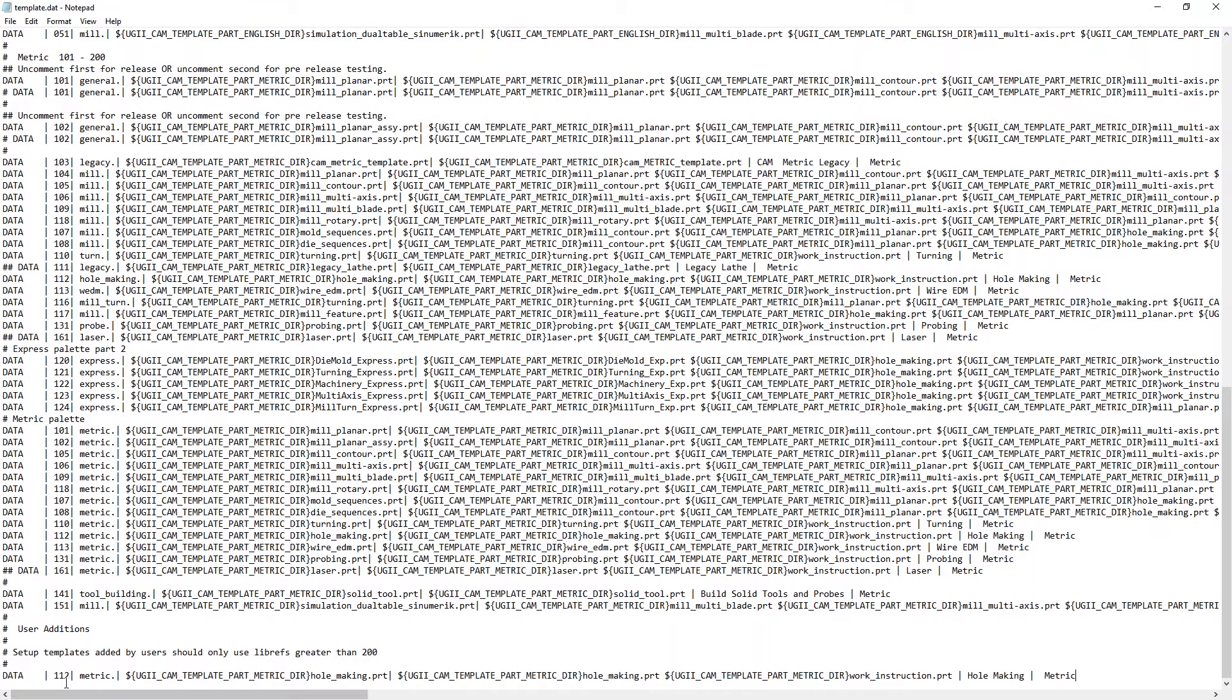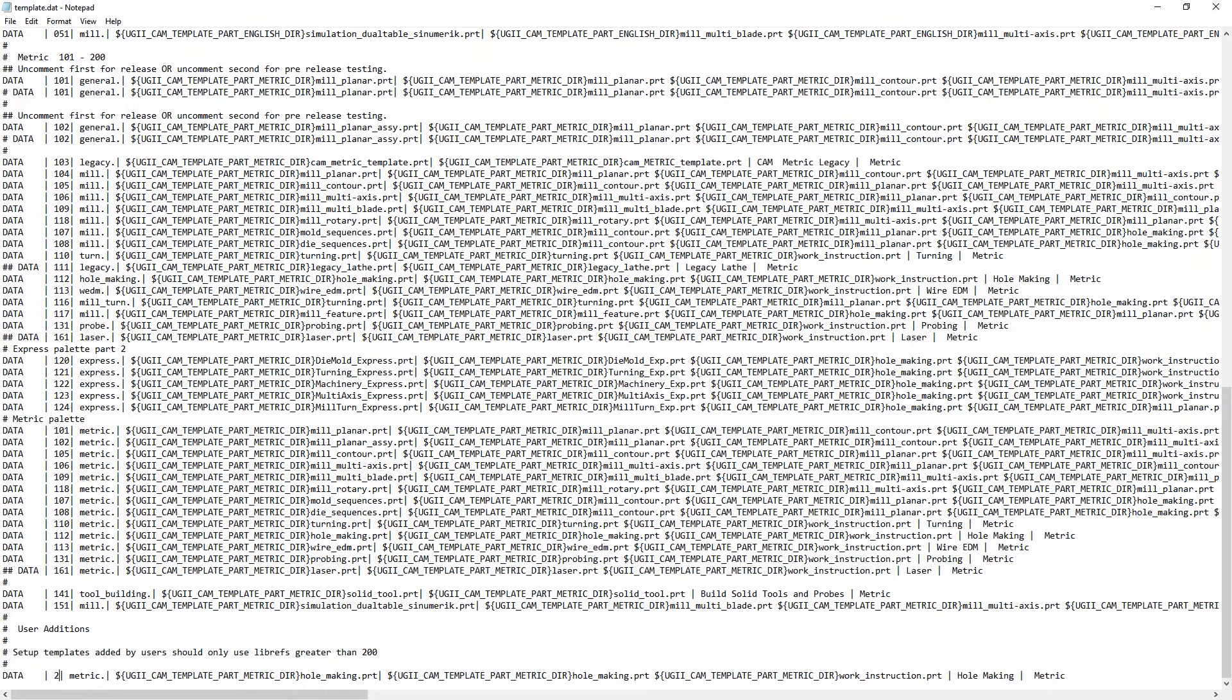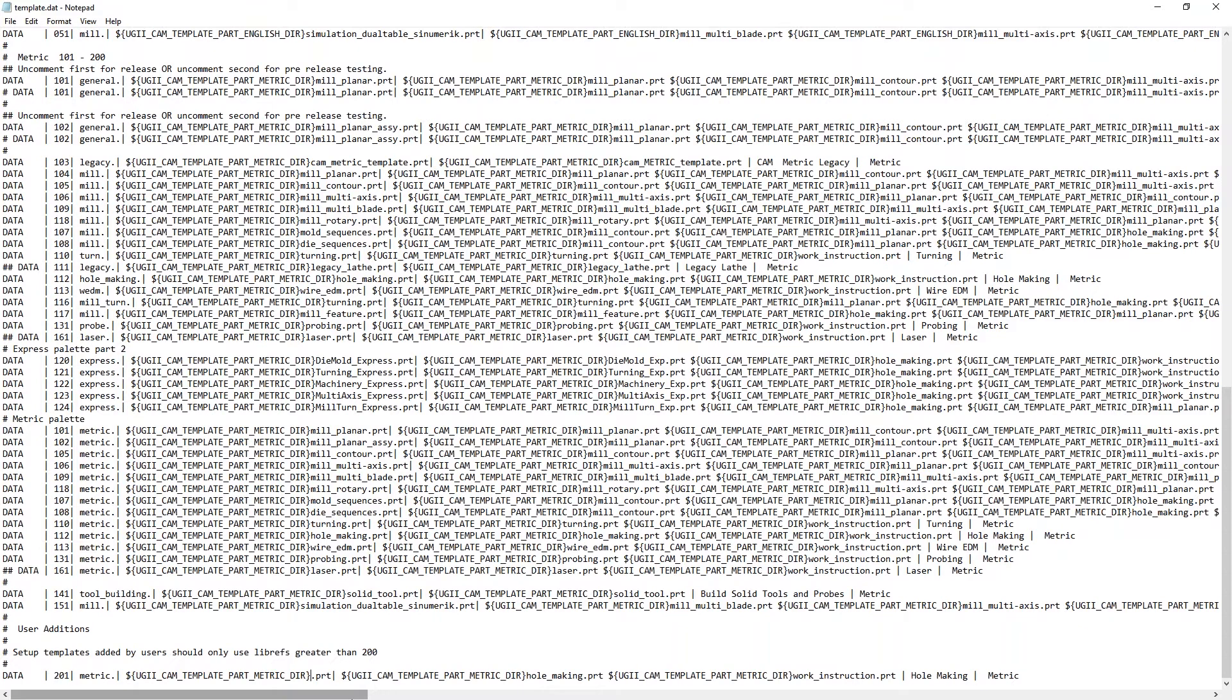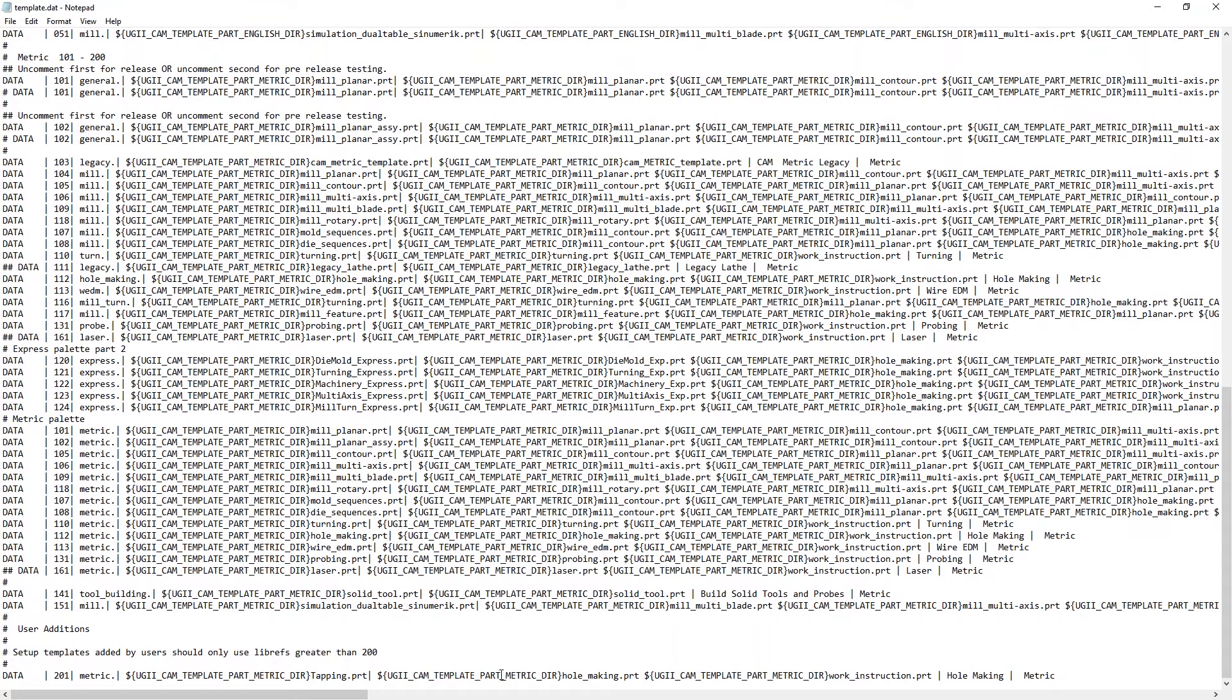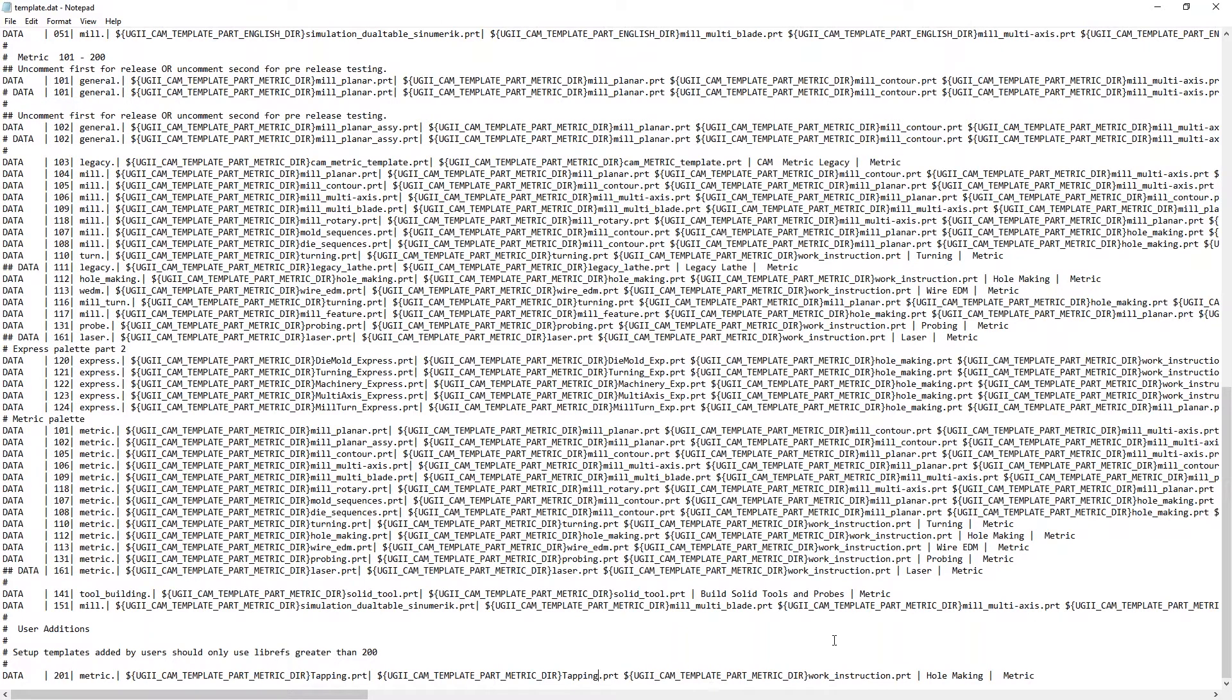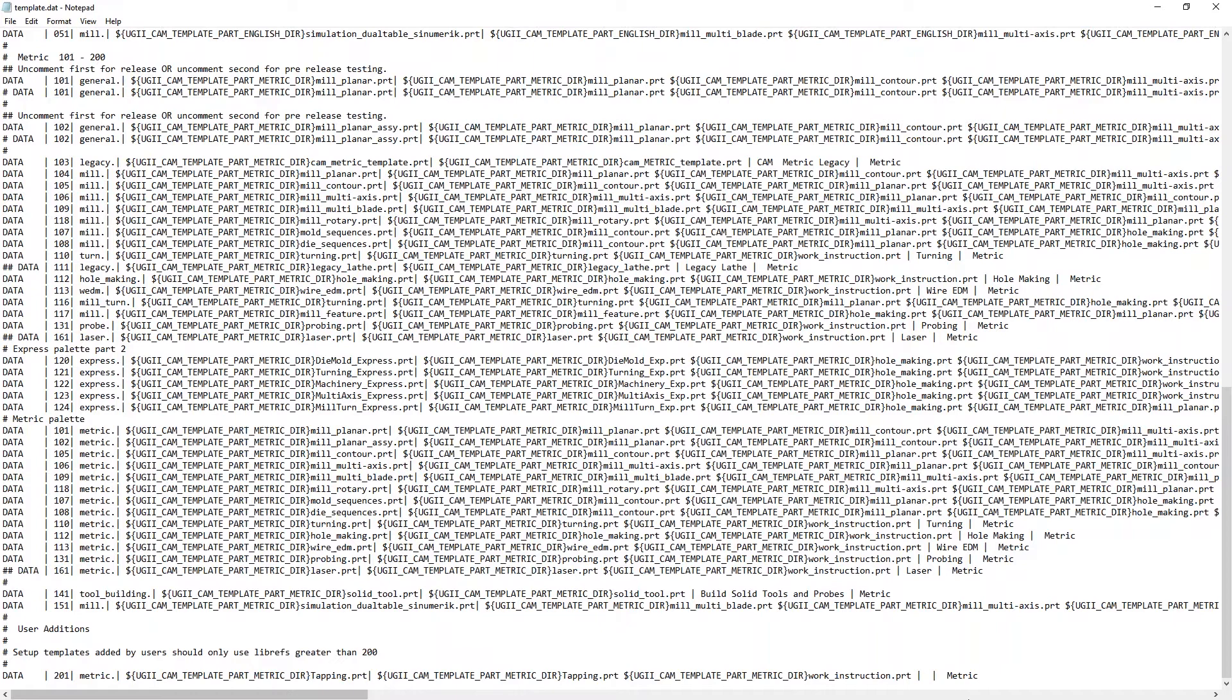We'll change this library reference number to 201 like it told us to. Now we need to make sure we look at what we're changing. We're telling it that the template part file is named tapping. And where is it located? The CAM template part. It's also going to be tapping. And these both are going to be the name of the file that you saved. And here is just a definition. And we want all of those to conform to the part file that we're changing, the template that we're creating. So we'll save that.